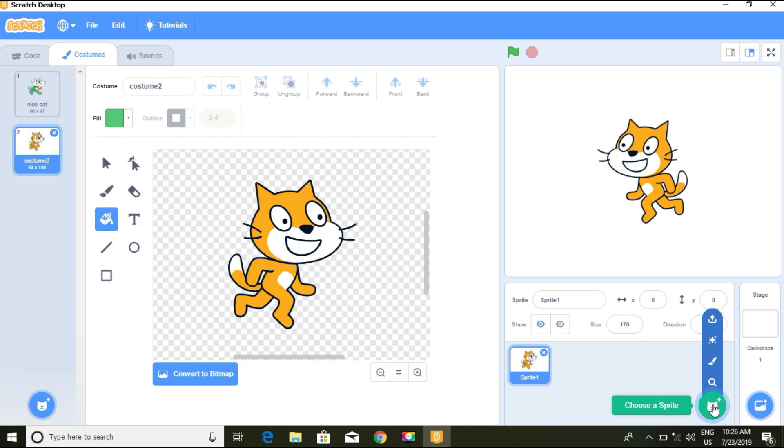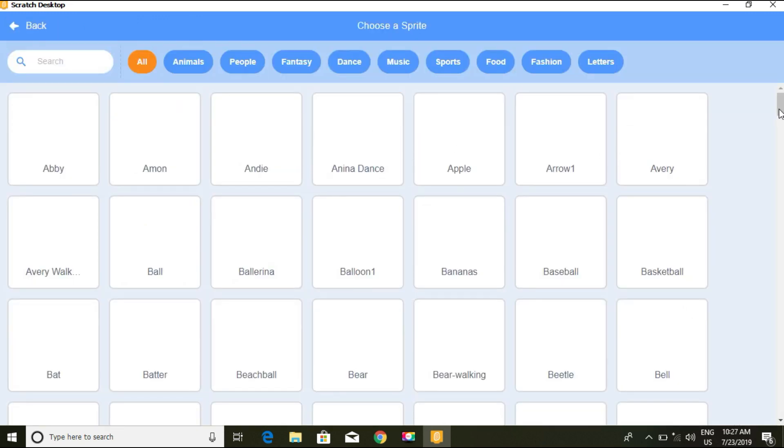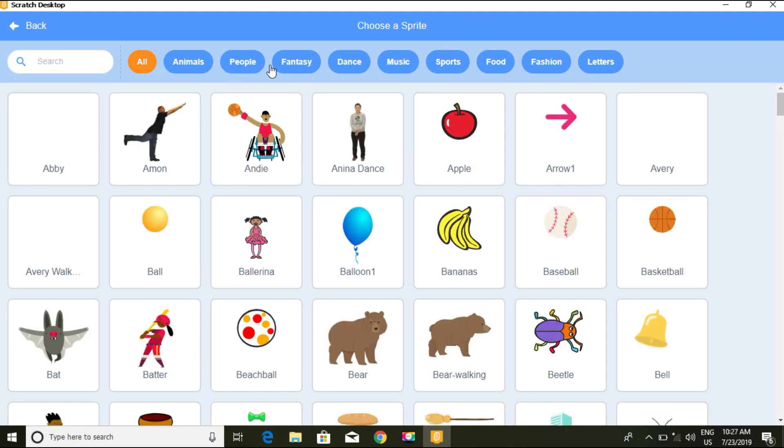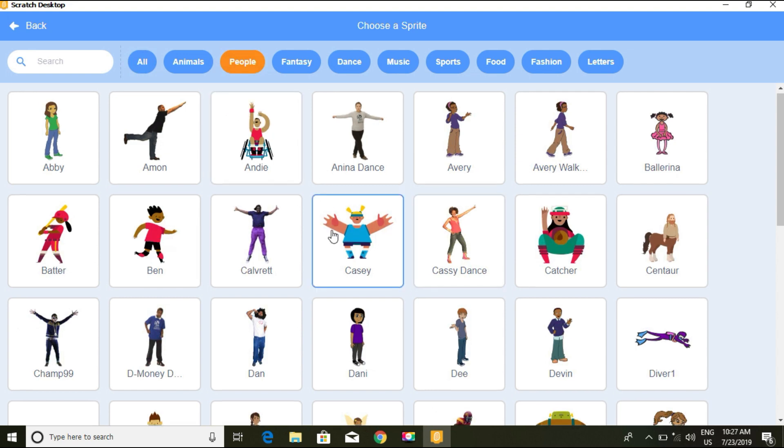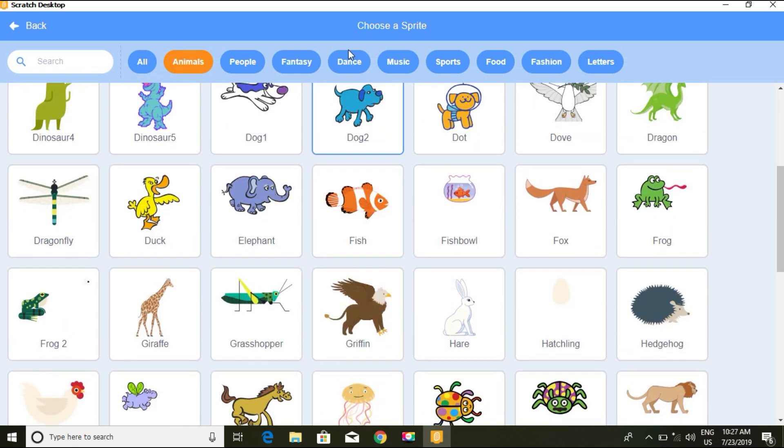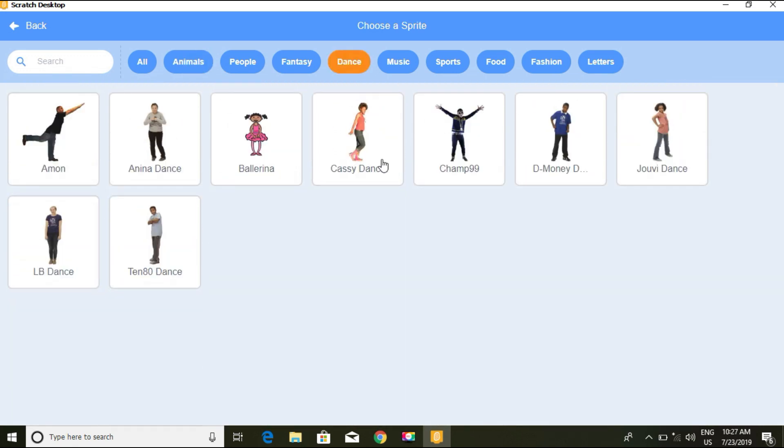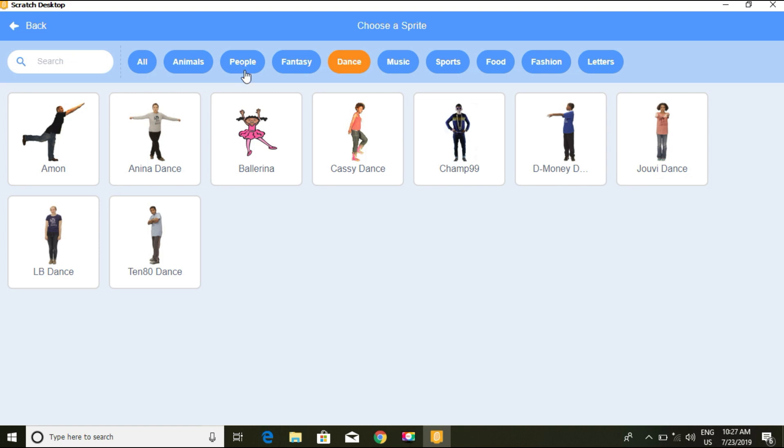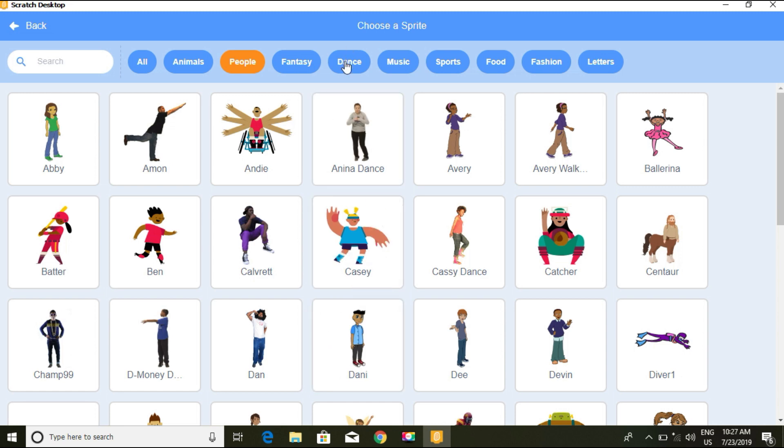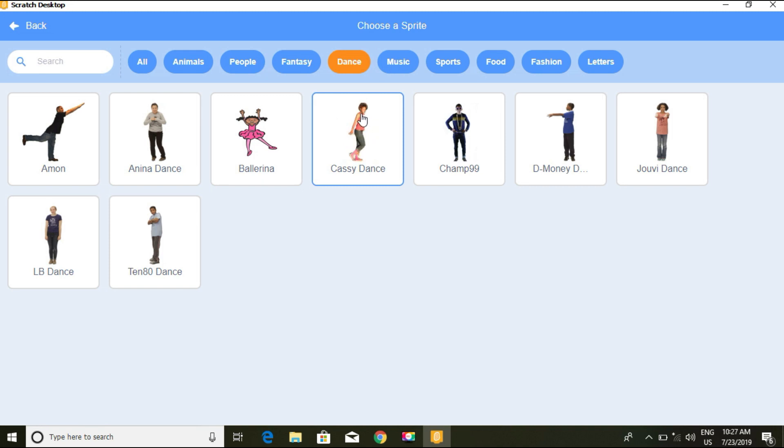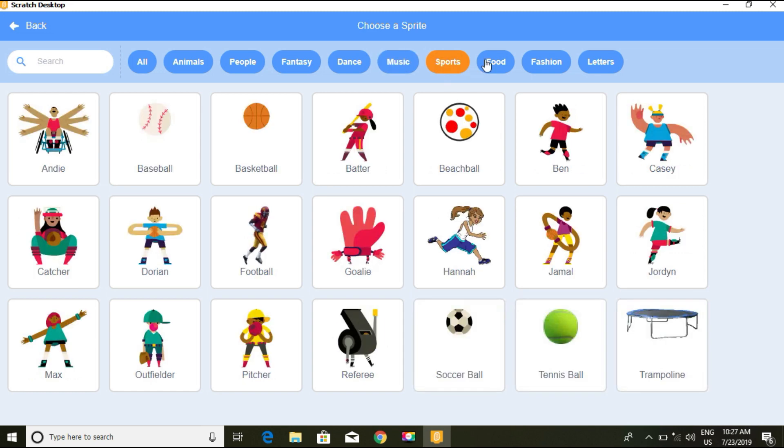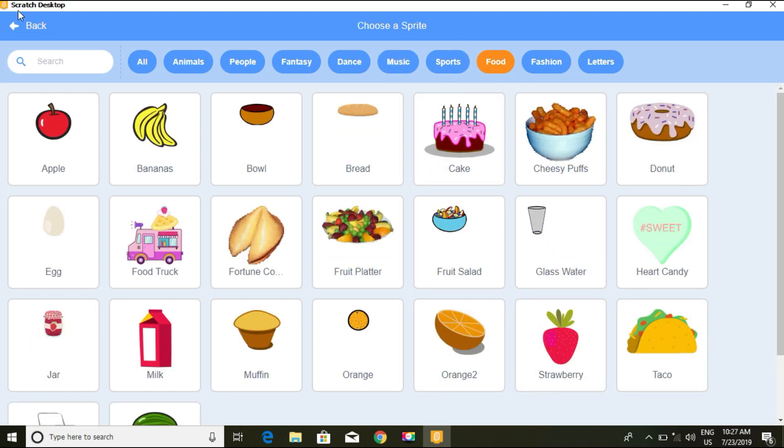For the sprites, we have options to choose from: animals, people, fantasy, dance, music, sports, food, fashion, letters. If you click on people, you get only the people sprites. If you click on animals, you get only animals. Dance has sprites showing dancing poses.